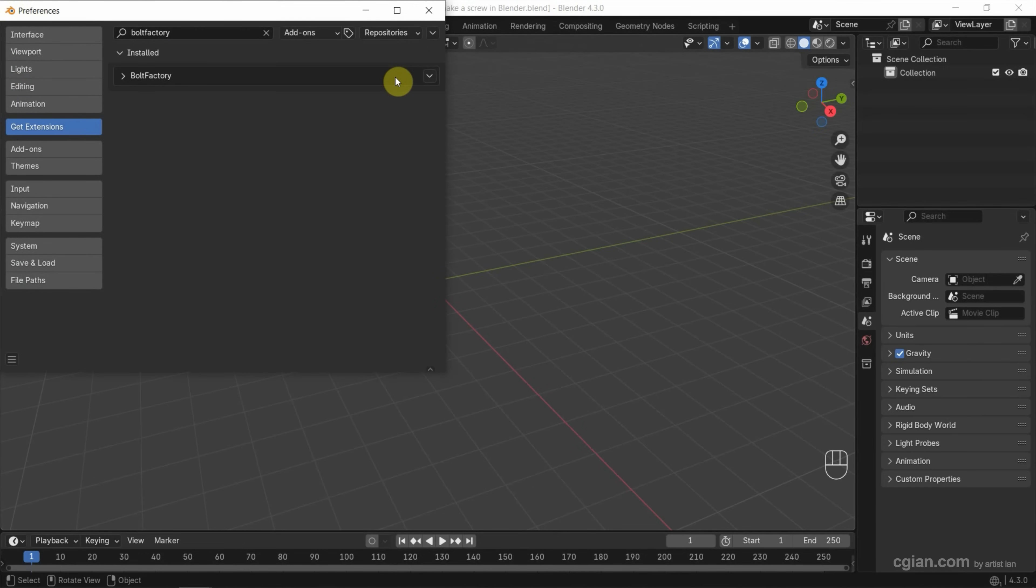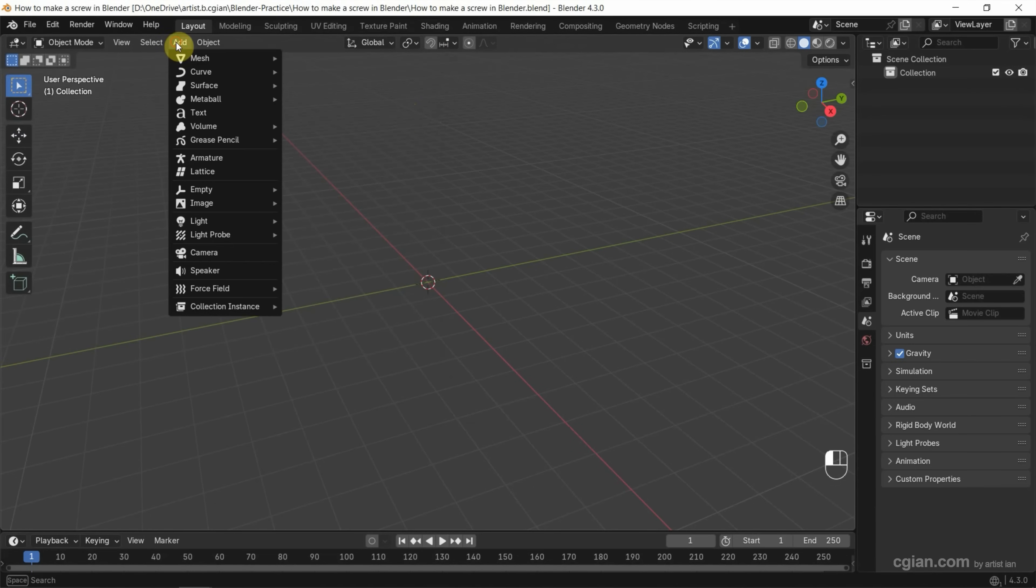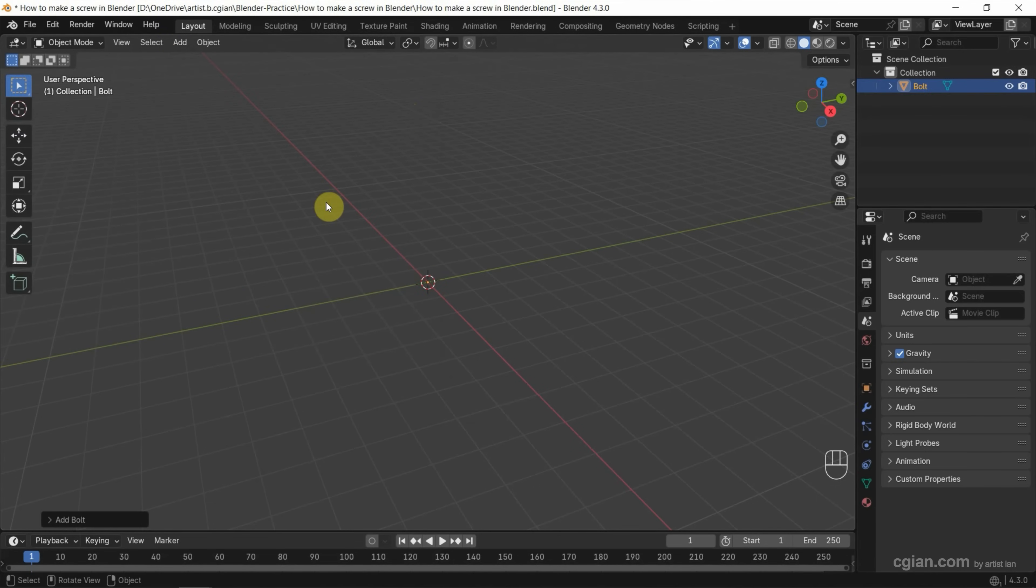After installing this add-on, we can close this panel and then go to Add > Mesh and find Bolt. Click it, and the bolt is added.